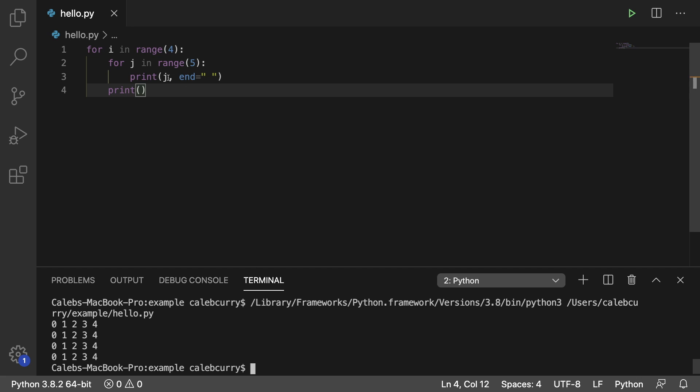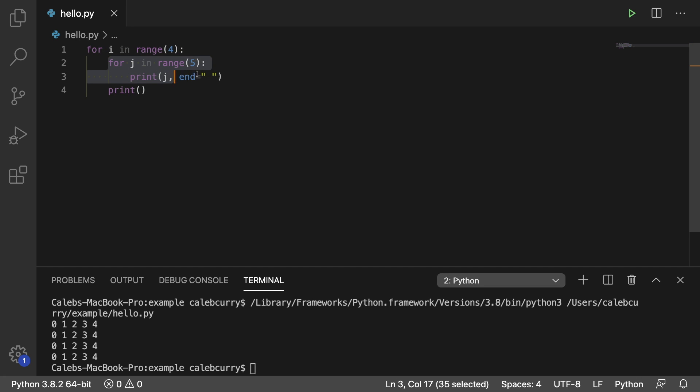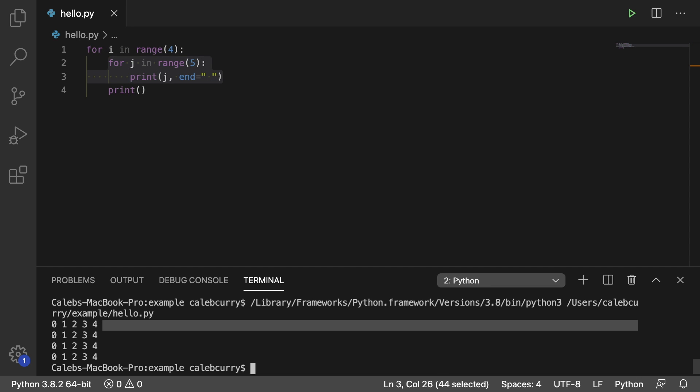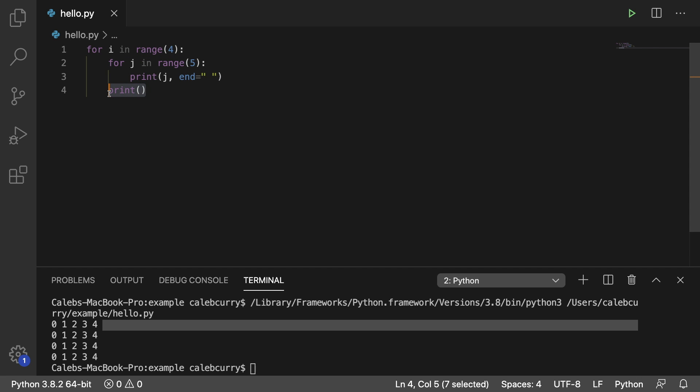And just so you guys are clear, this print here is inside of the outer loop. So after we print 0 through 4, we print a new line to go down to the next line which comes from this right here.